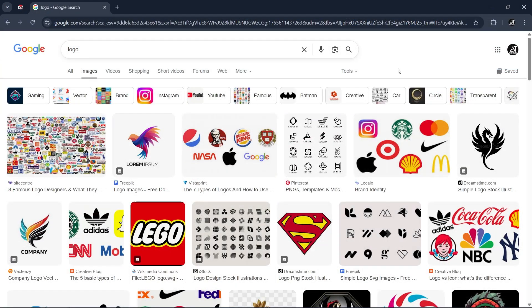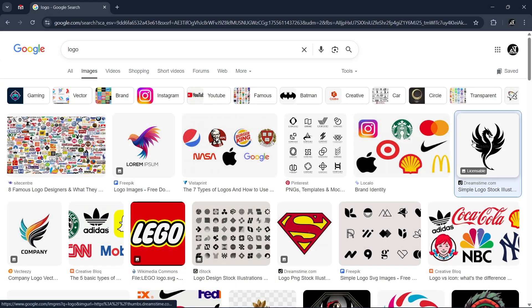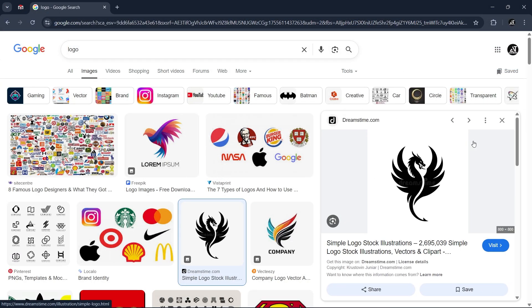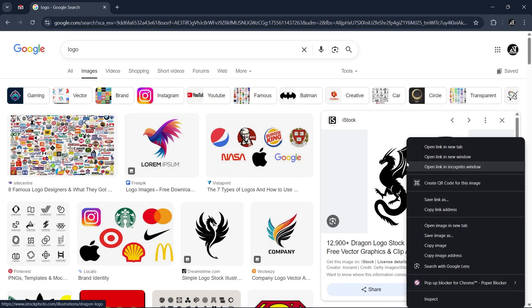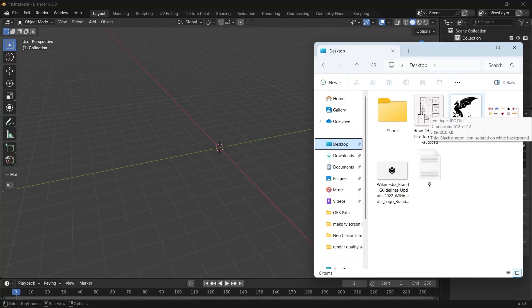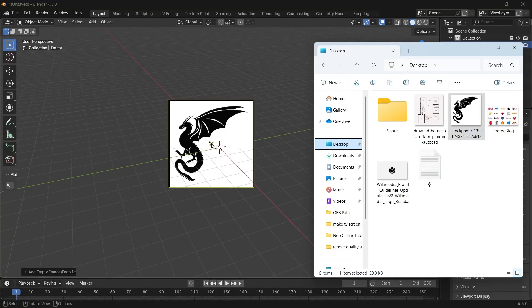If we go online to get some images for logos or 2D plans, we can download them, then drop anyone you want inside Blender.